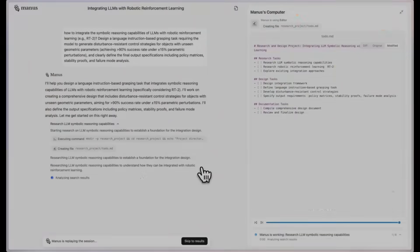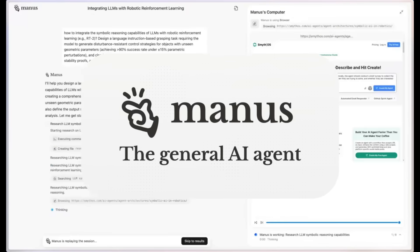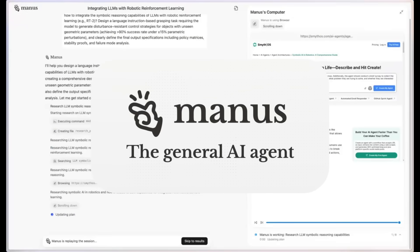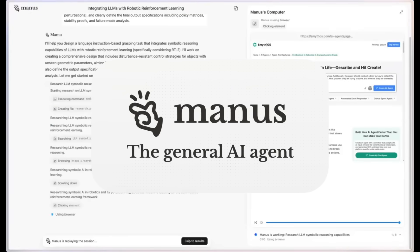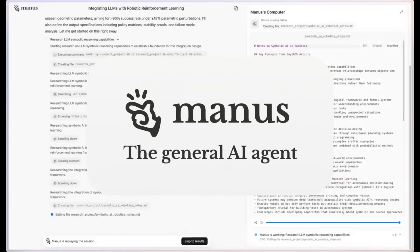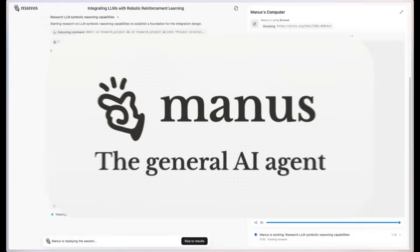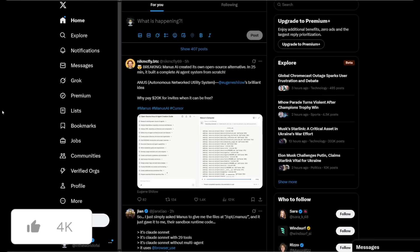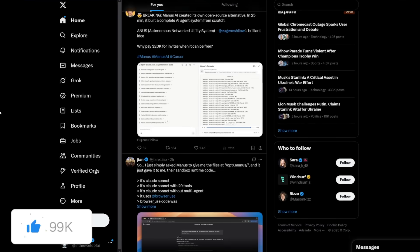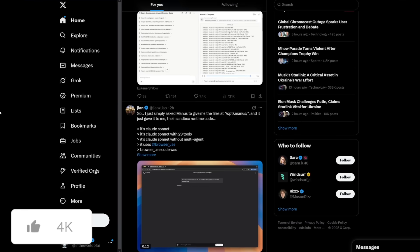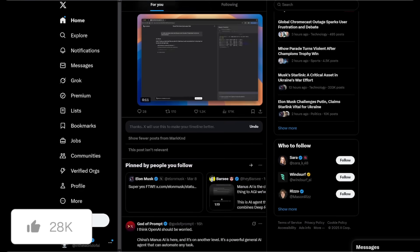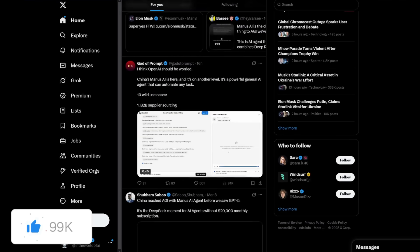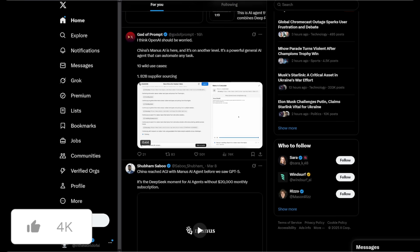After my video yesterday on Manus, it definitely caught a lot of people's attention and there seems to be a lot of hype around it. My X timeline was filled with all sorts of creations and content related to Manus.